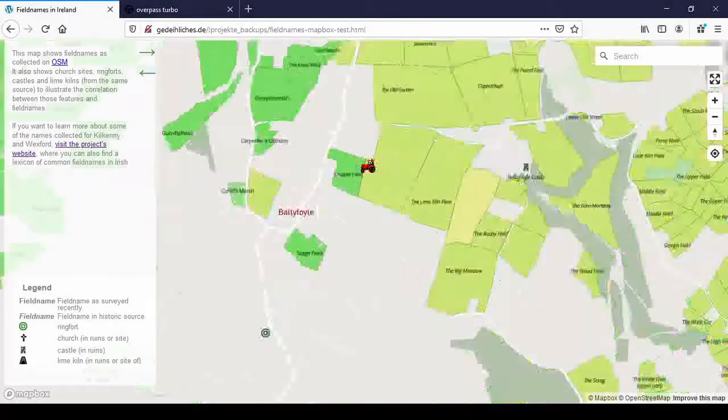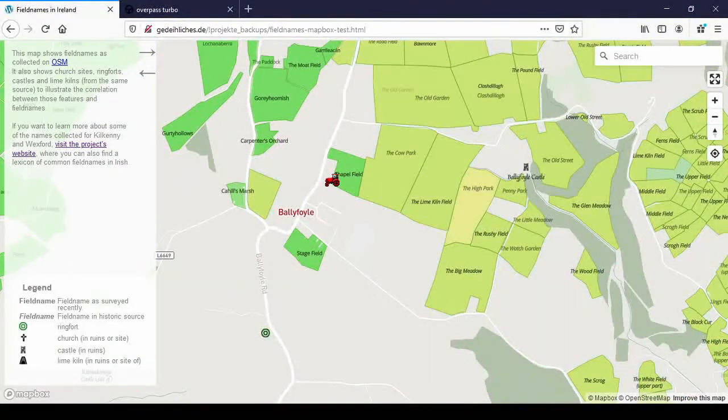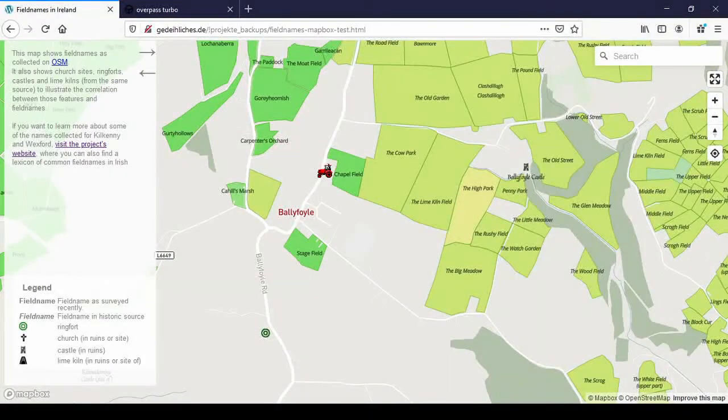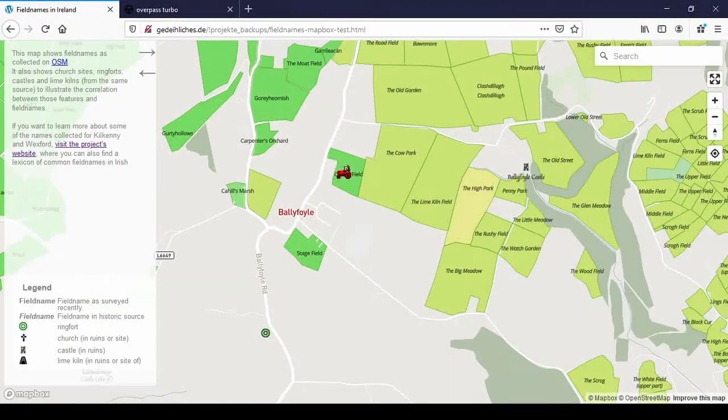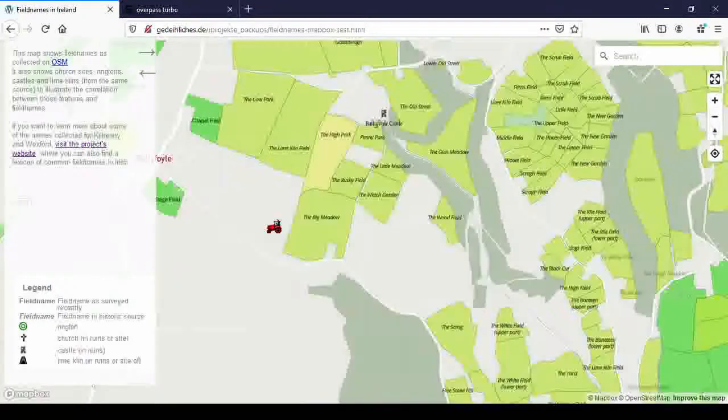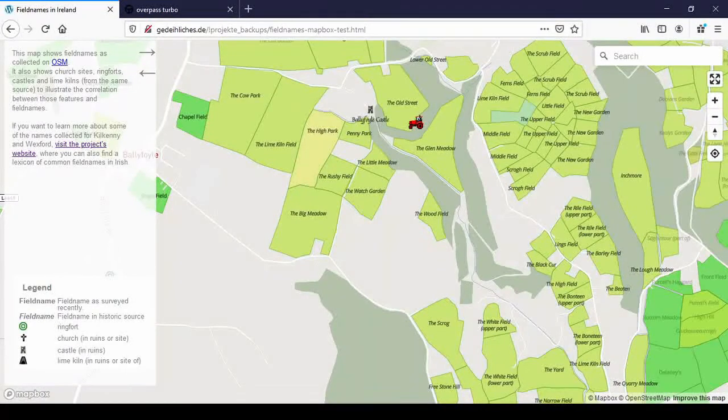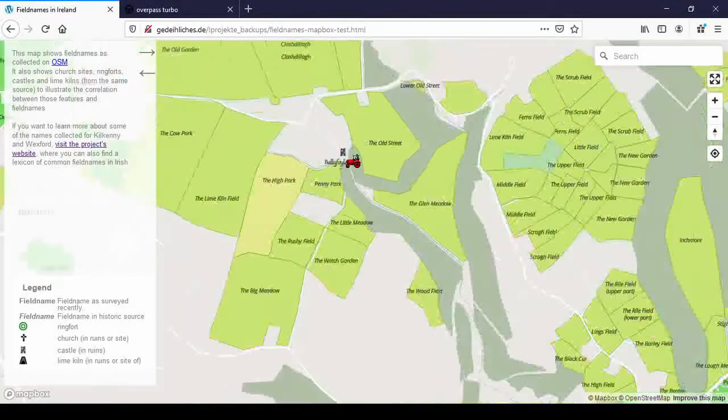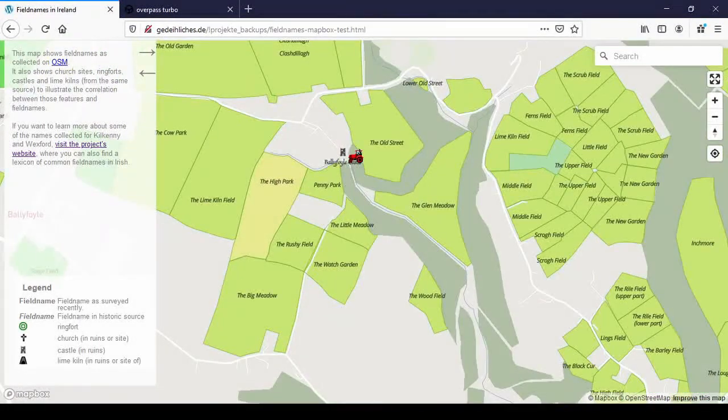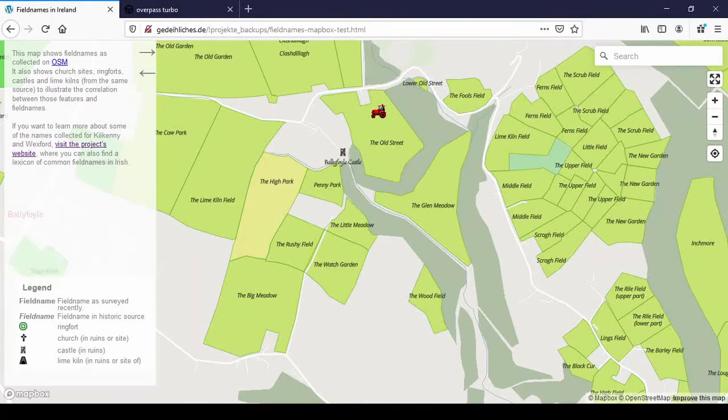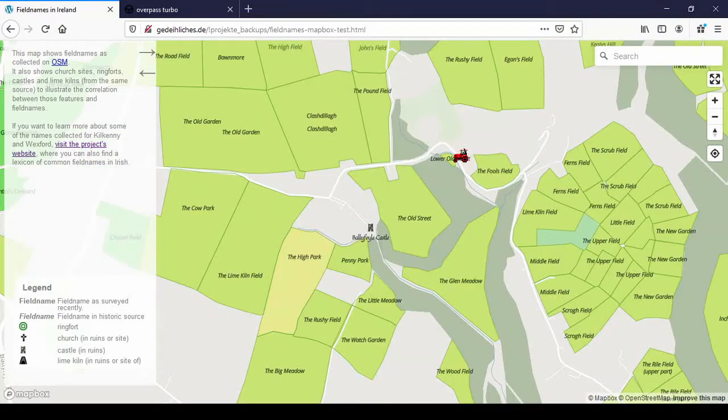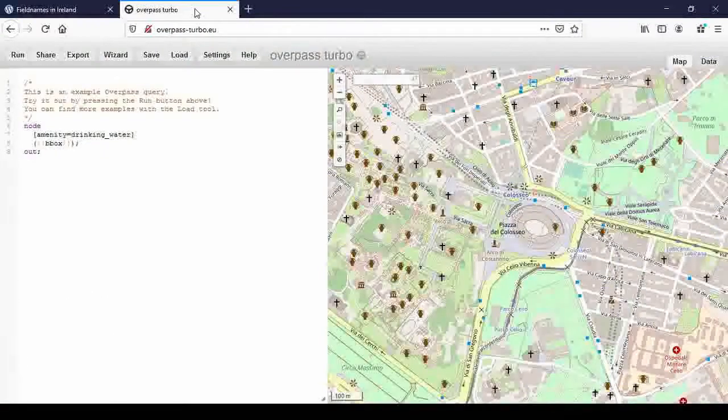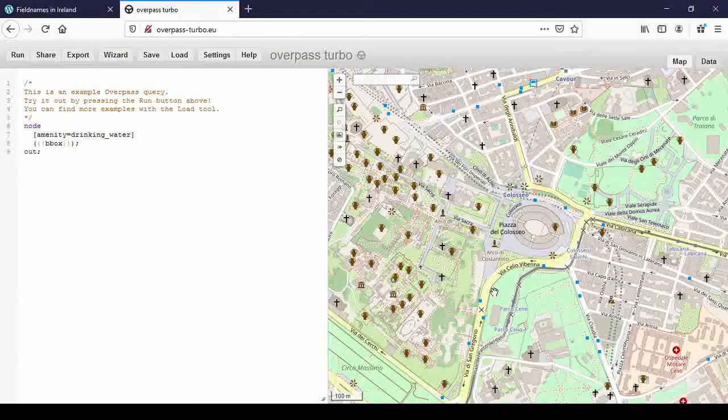Where that's for example in Ballyfoyle. You have the chapel field and the churches here. It's just not displayed because I only searched for ruined churches and church sites where the church is no longer there. Or like here in Ballyfoyle, near Ballyfoyle castle, we have the old street or maybe there used to be a village there at some point and lower old street. And how do we extract this data?